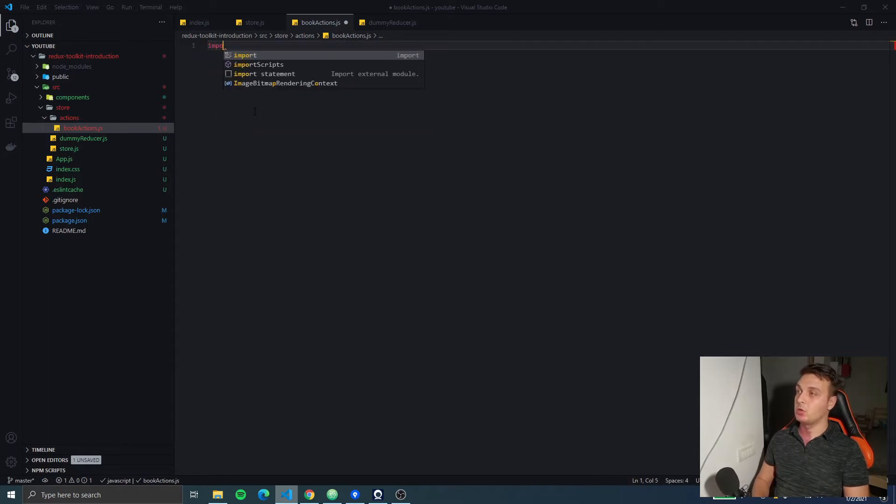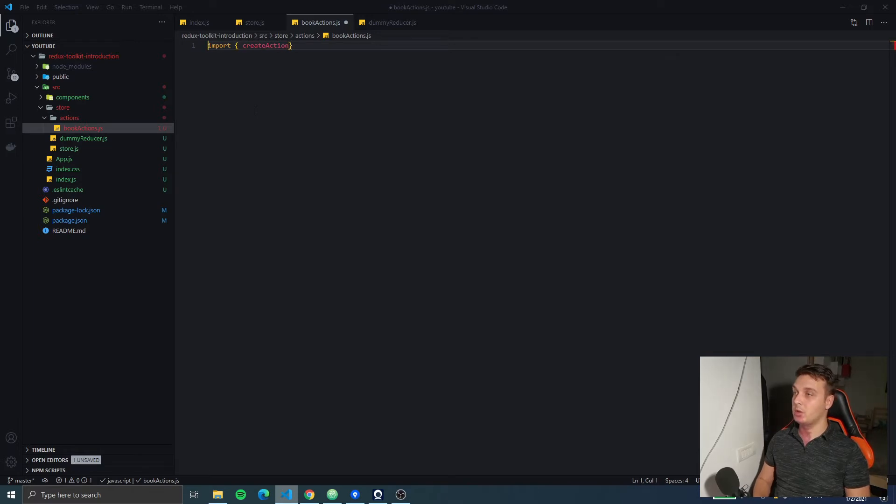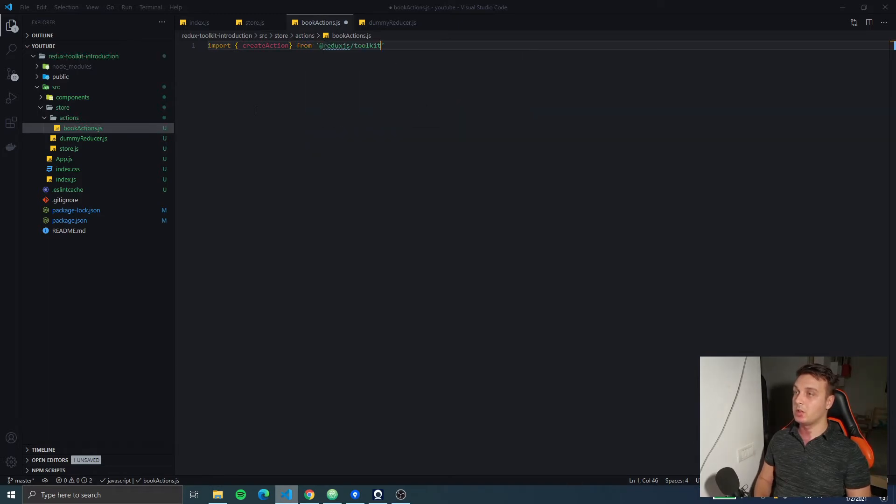So, just to create an action, we're gonna import createAction from Redux Toolkit.